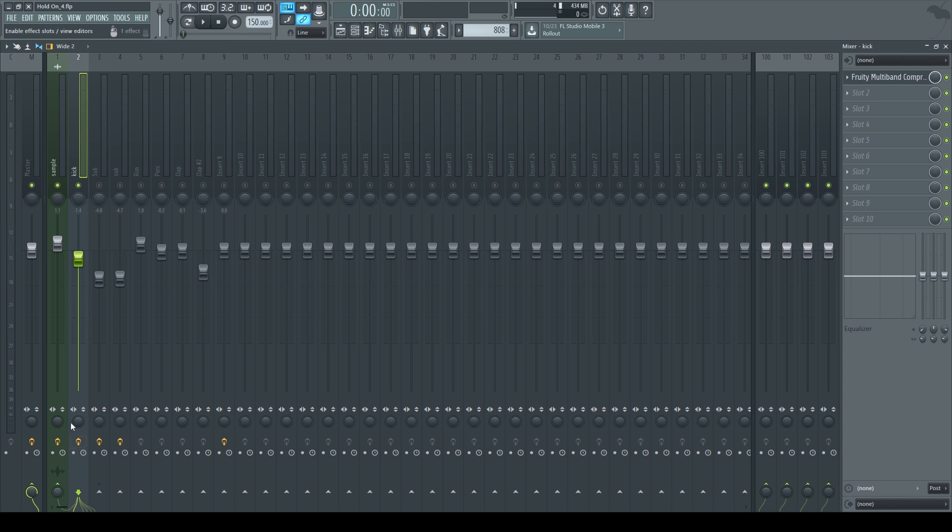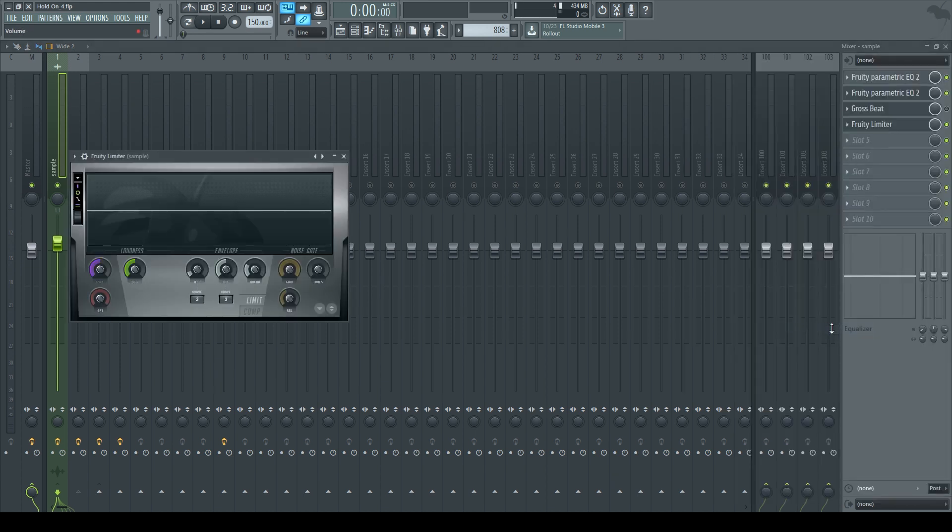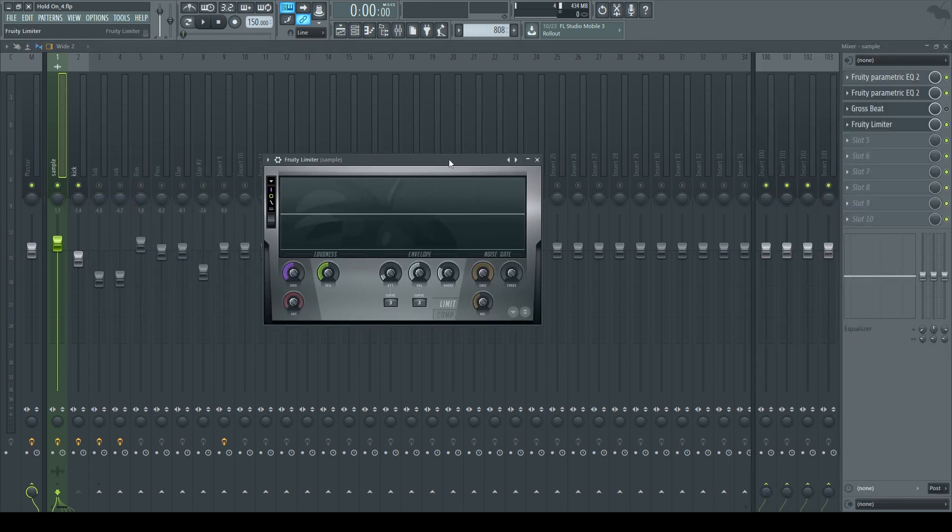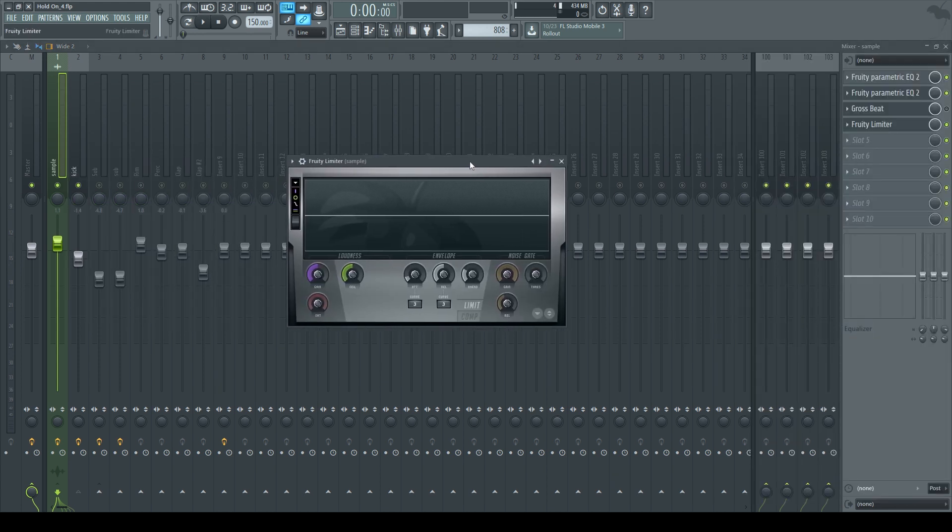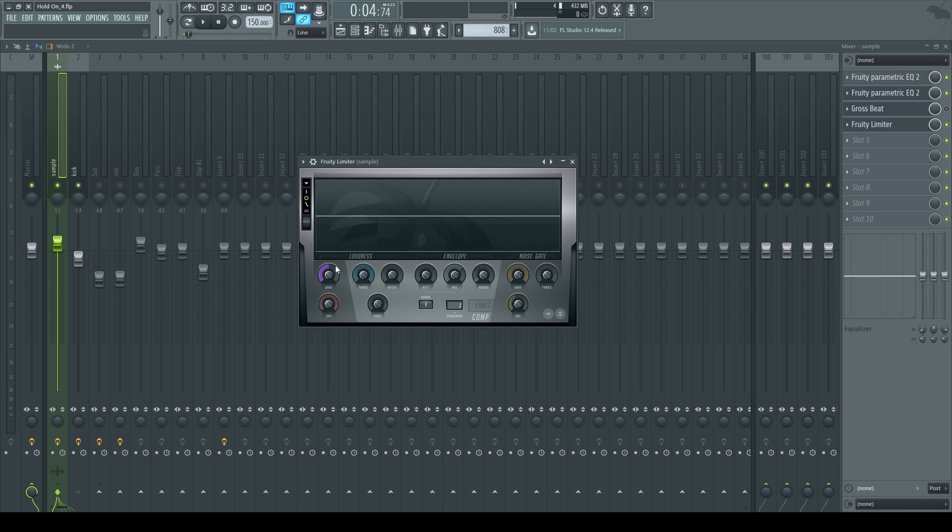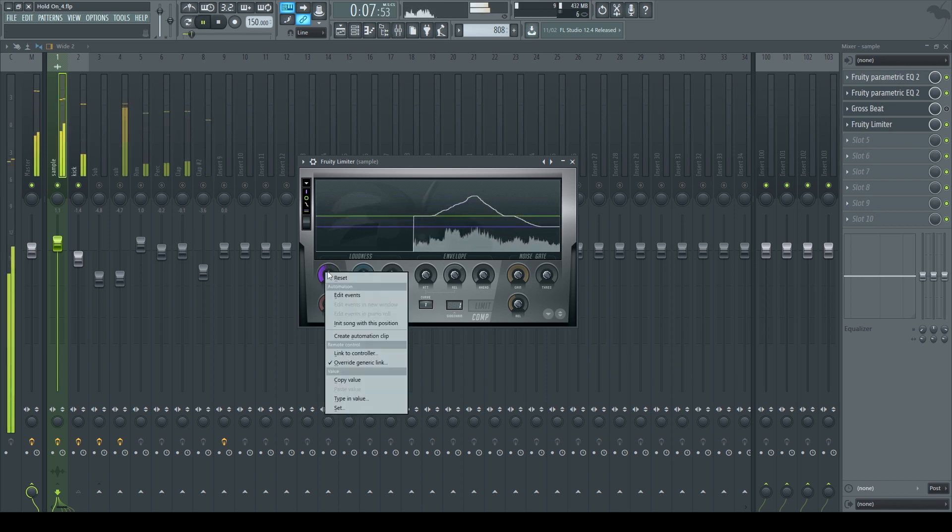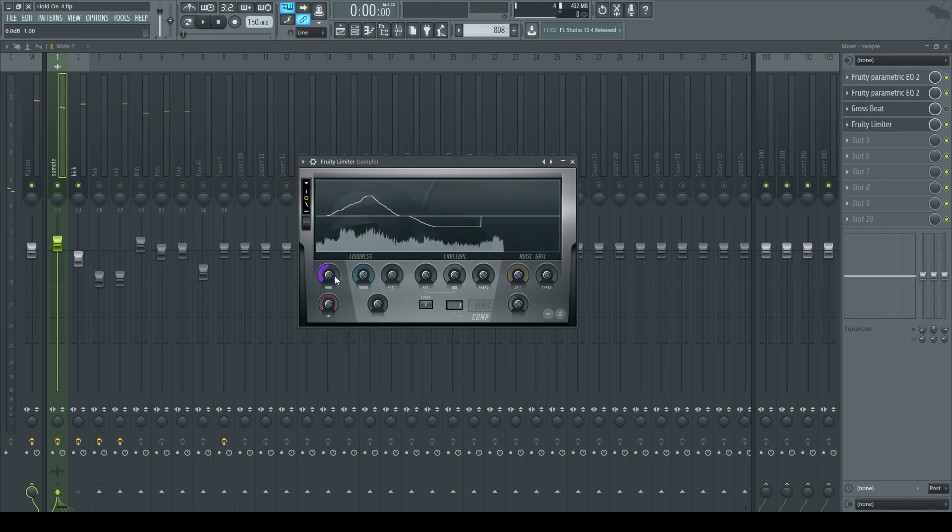Then you want to head over to your sample mixer and load up Fruity Limiter. Go to the compression stage and assign the sidechain to one. And now we got all these knobs to work with. The gain knob is pretty obvious—it can make the sound louder or quieter—but I usually leave it the way it already is.